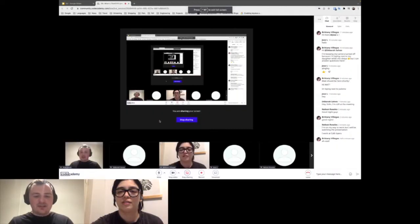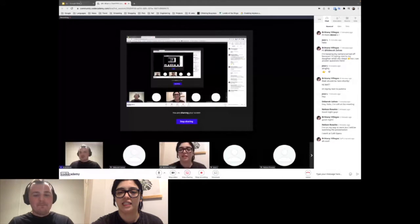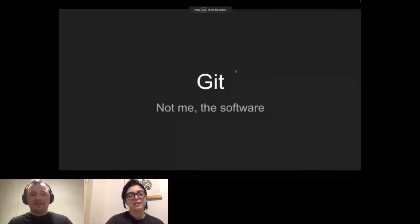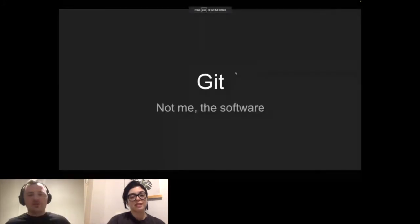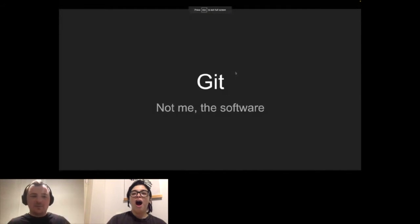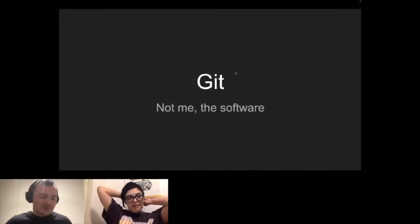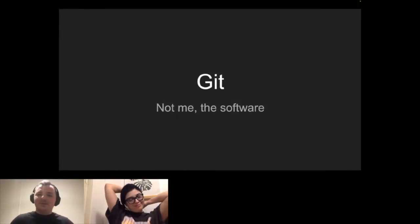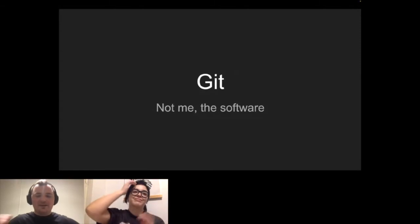If you're watching this on playback, hello, welcome to the playback of me talking about Git. We're going to talk about Git — not me, the software.